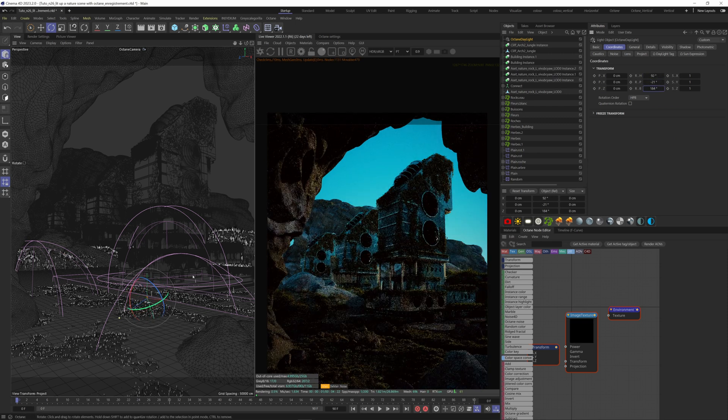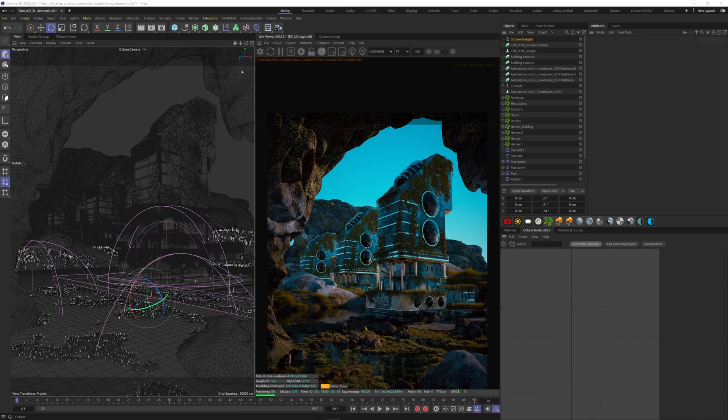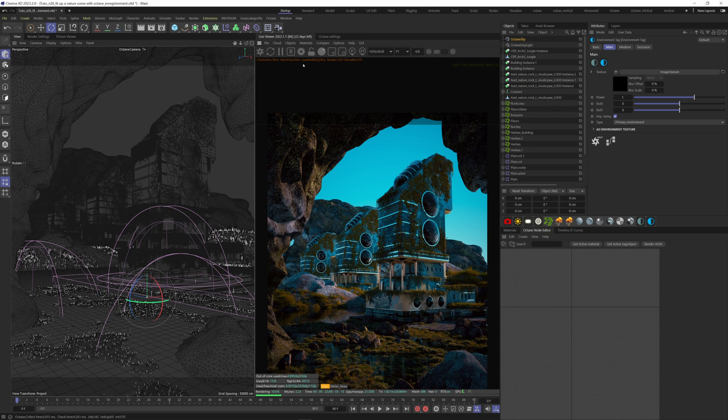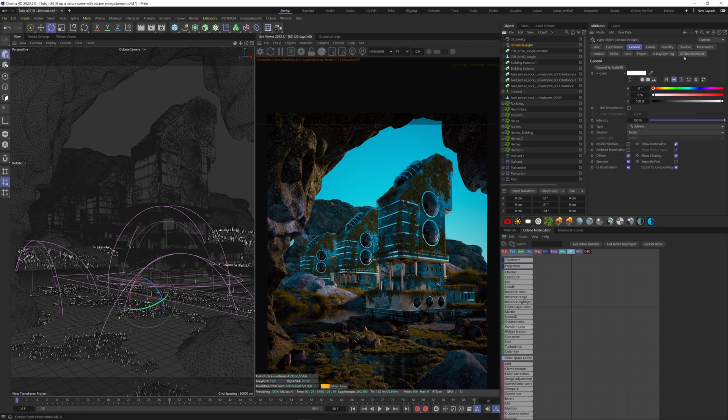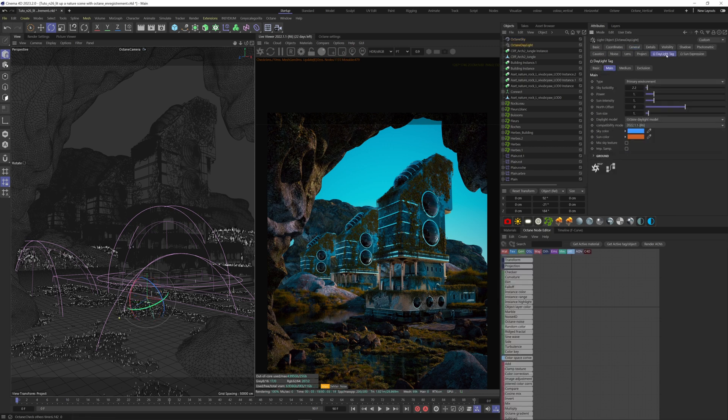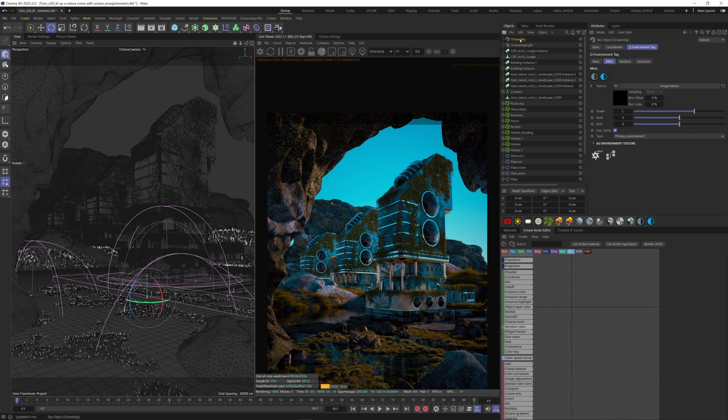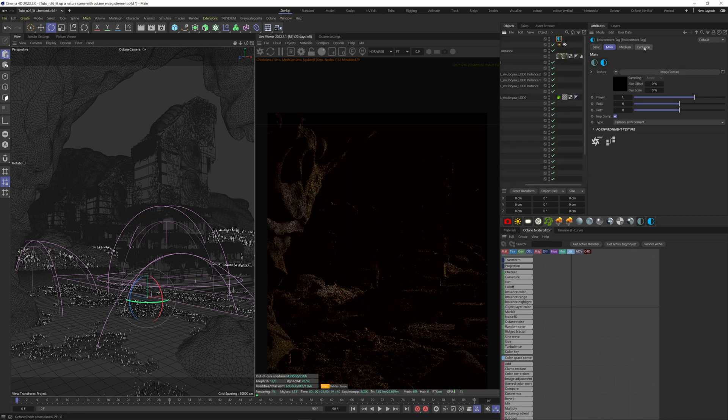Next, we need to add an HDRI to have a more realistic lighting overall. Go to Object, HDRI Environment. To make our HDRI visible, we need to go back to our Daylight, Daylight tag and tick this Mix Sky Texture box. Choose the HDRI you like, and now try to match the sun from our daylight with the sun of our HDRI.